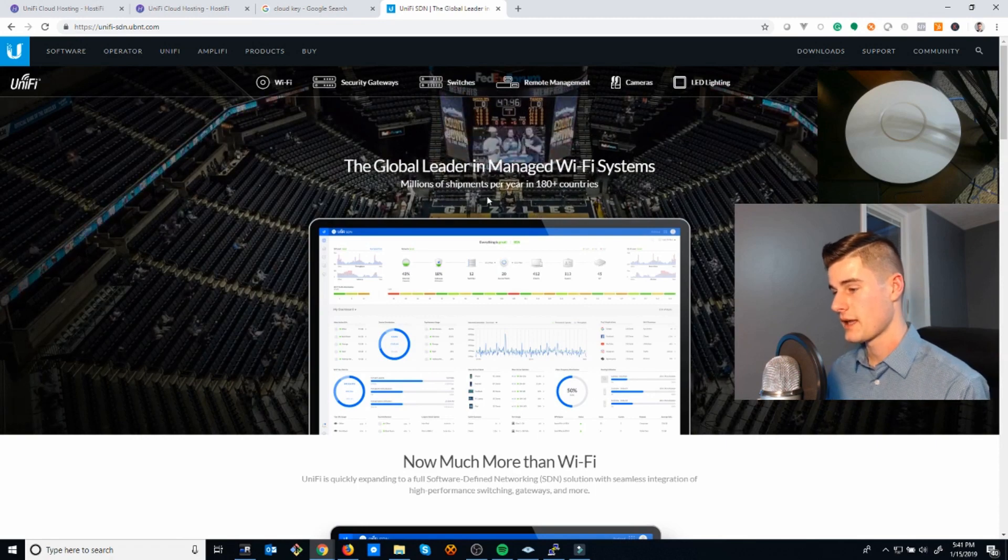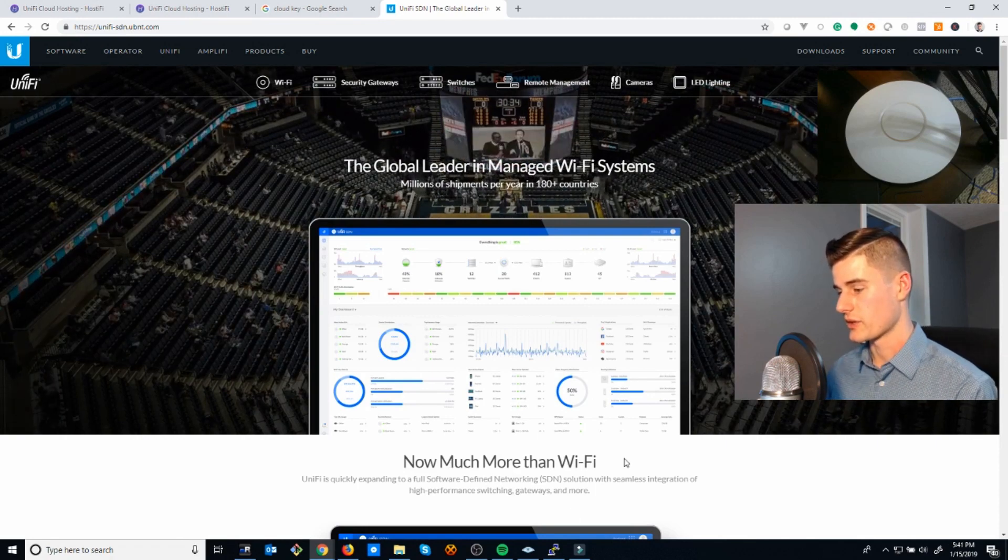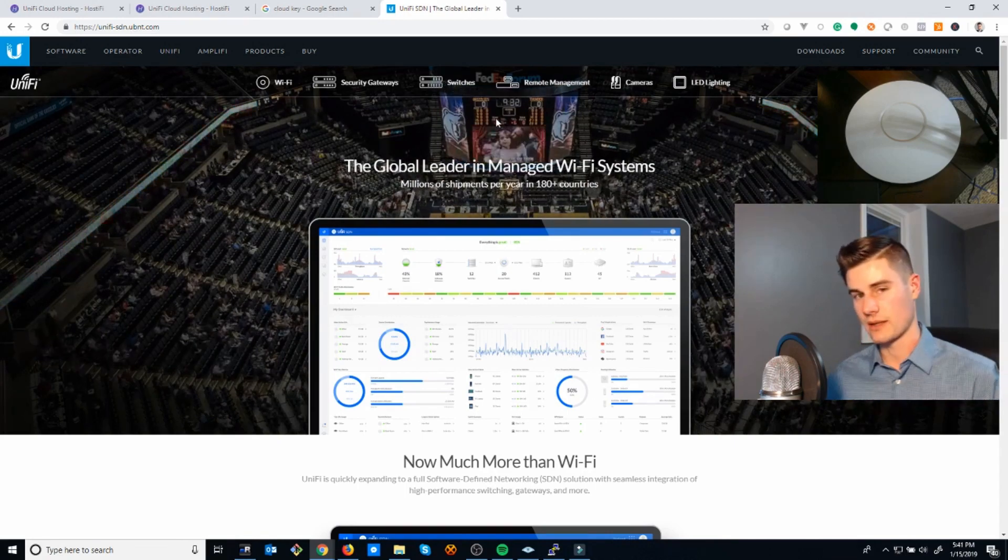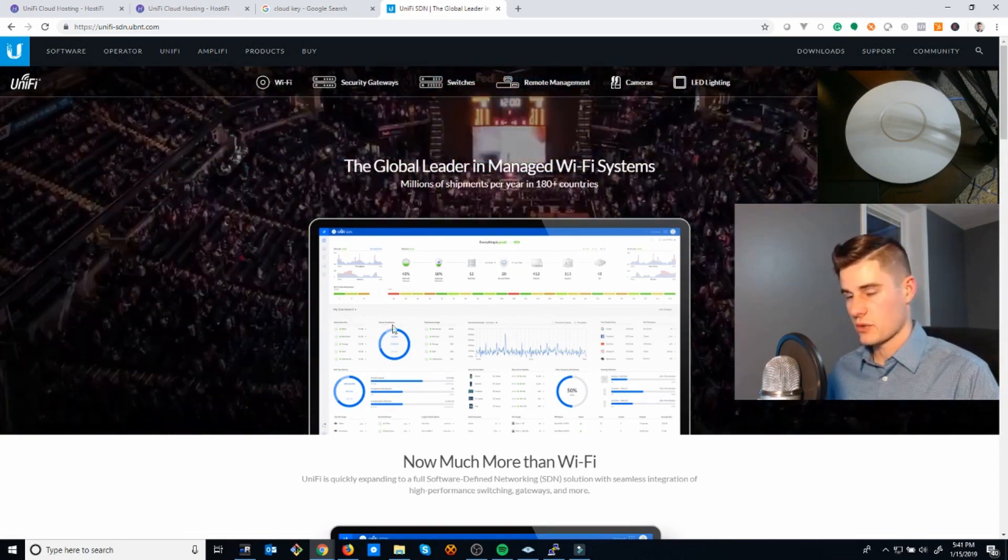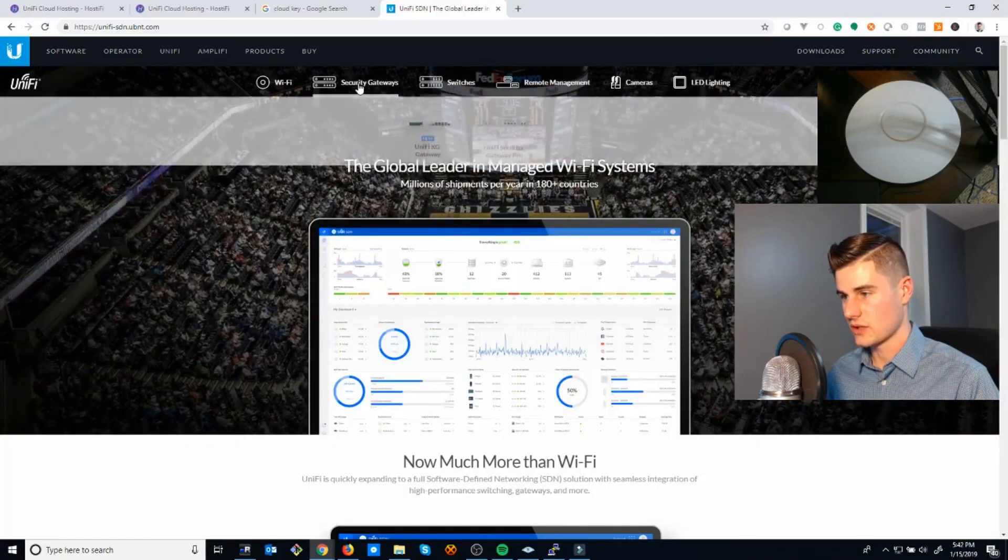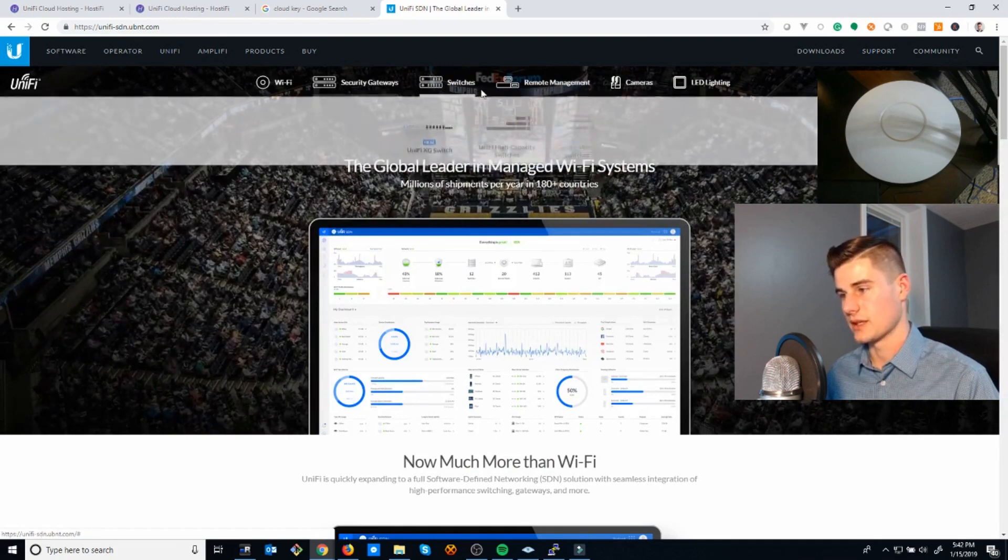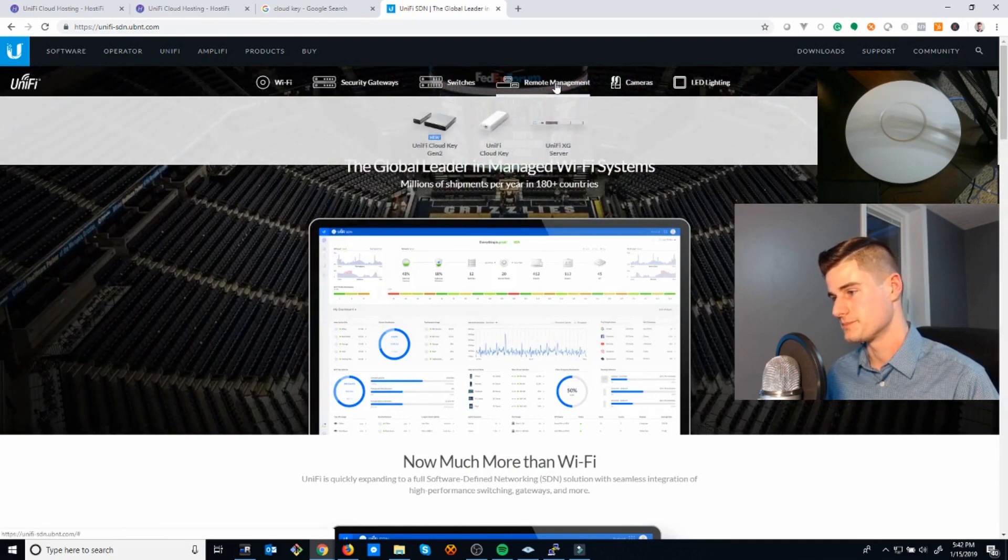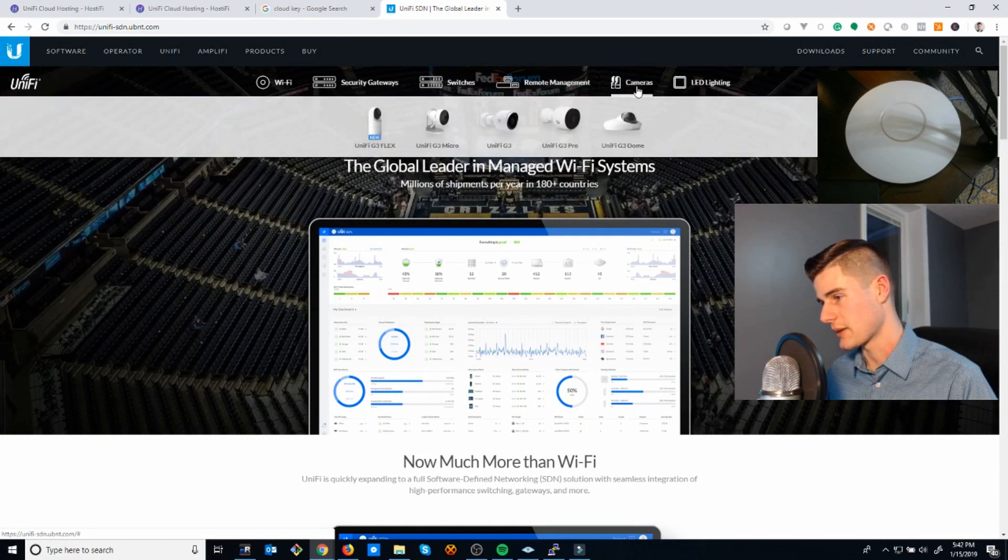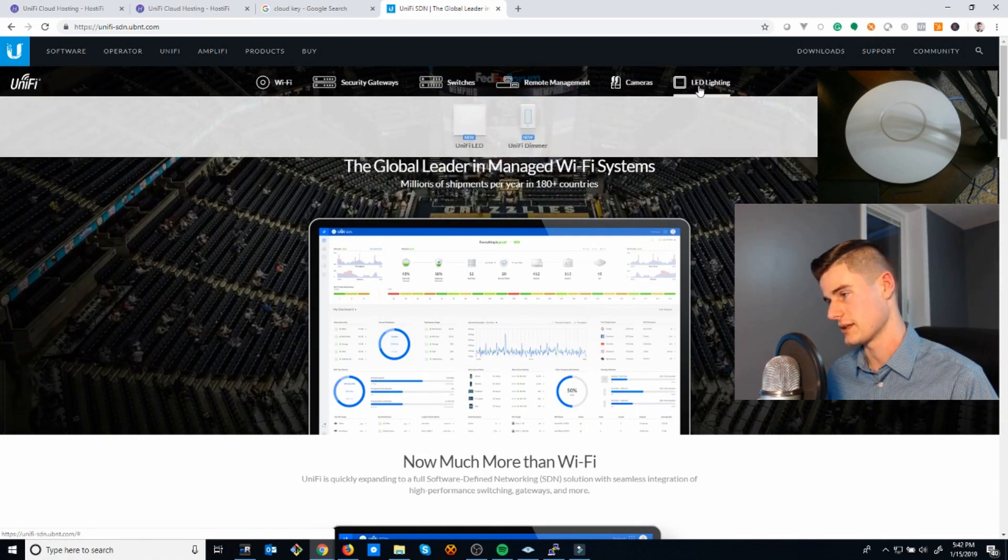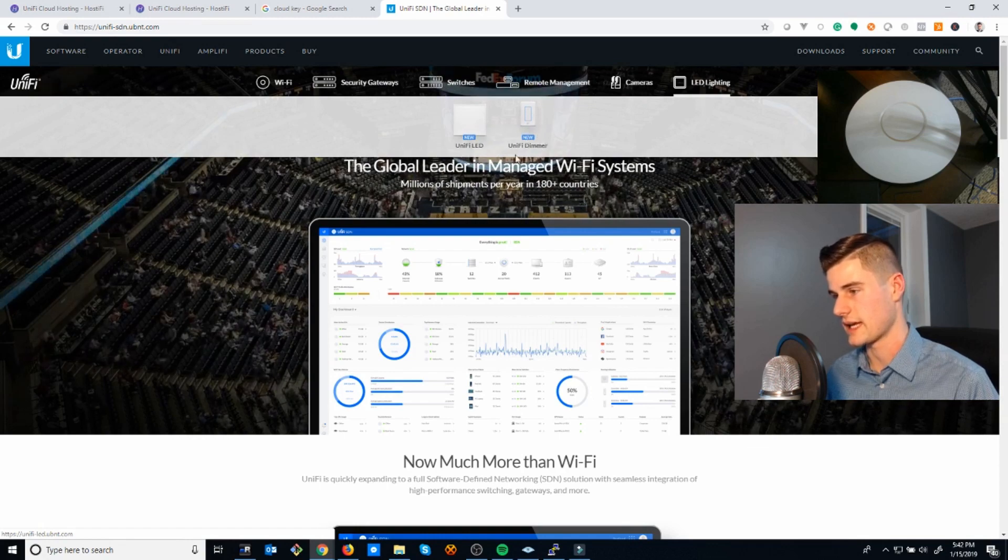UniFi is a line of network products made by a company called Ubiquiti. This is Ubiquiti's website, and it says more than just Wi-Fi. They started off just doing wireless with a server where you could control the Wi-Fi network settings from one place. Since then, they've expanded that line of products to also include security gateways like a router, switches, and cameras.